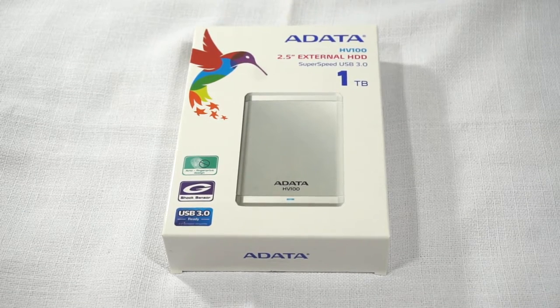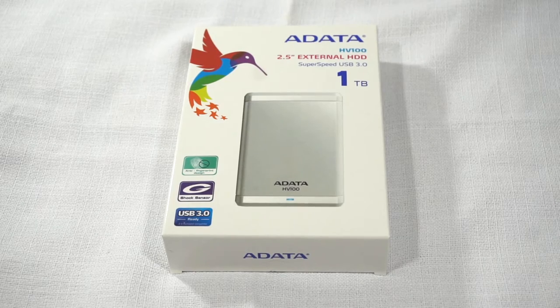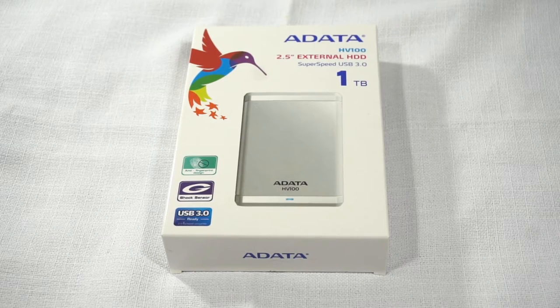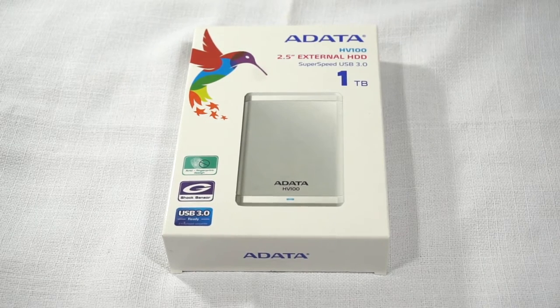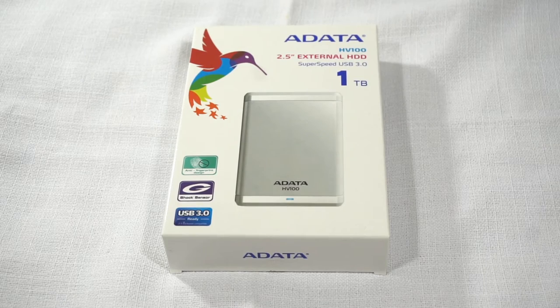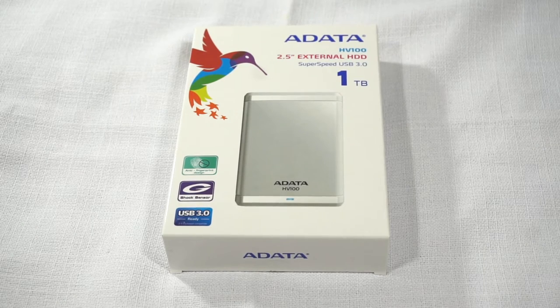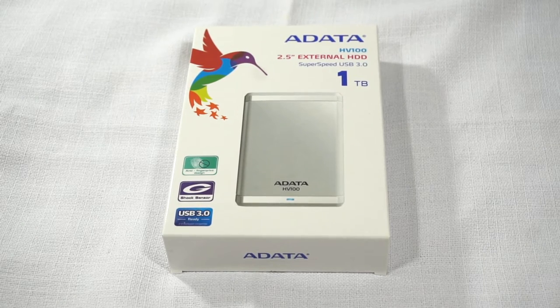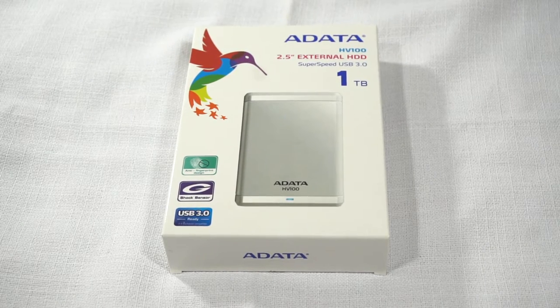This is actually a portable hard drive, and it runs off super speed USB 3.0 connector.